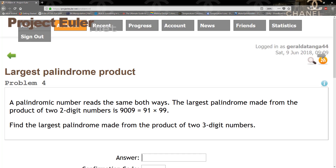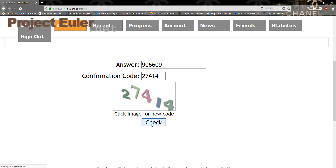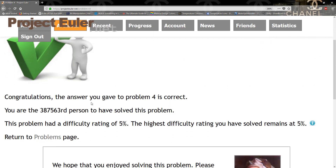Let's paste the result into Project Euler and check it. You can see the answer is correct! That will be it for this tutorial. If you have any questions let me know in the comment section below. If you like the video, subscribe and like — thank you.